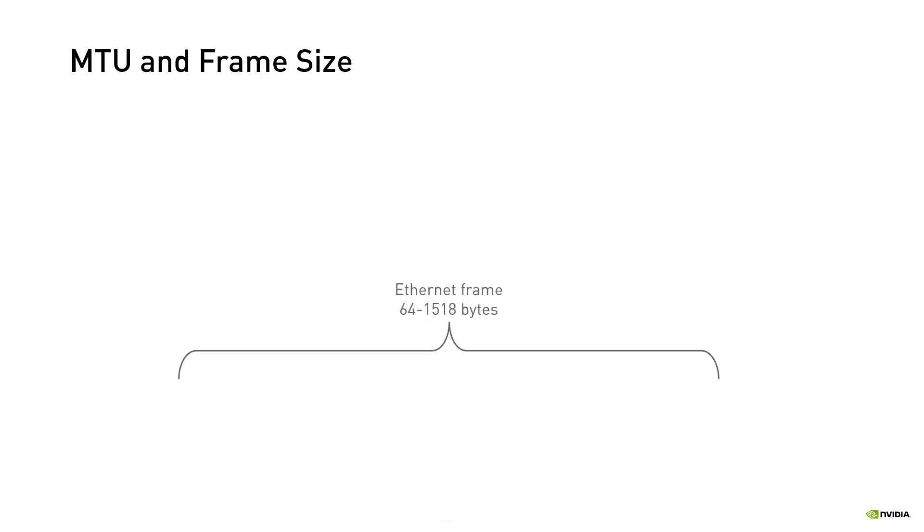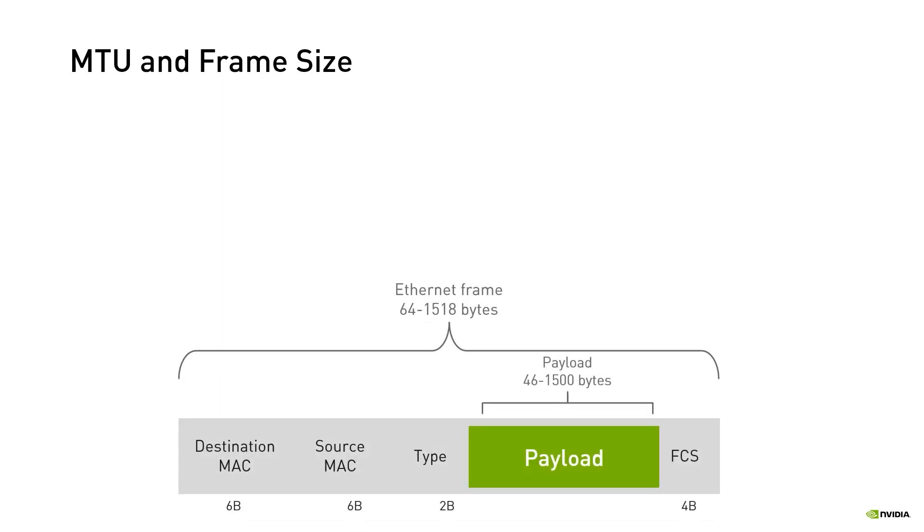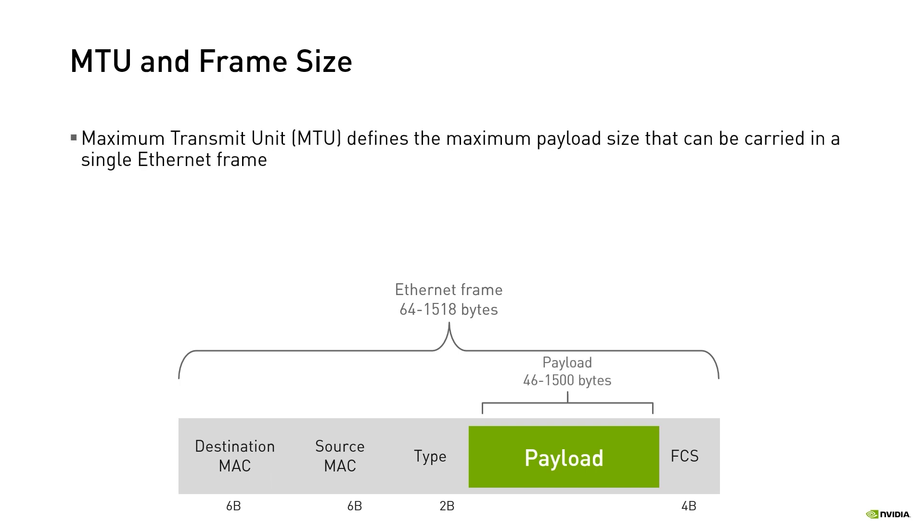We've just seen the structure of a standard Ethernet frame which is composed of a payload encapsulated with a layer 2 header and trailer. In addition, the standard also defines that the payload size is in the range of 46 to 1500 bytes. The maximum payload size is also referred to as the maximum transmit unit or MTU.